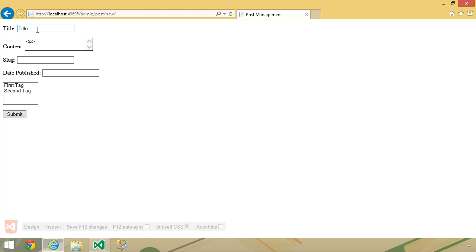And let's just use some HTML. If you wanted to, you could use a script element and put some JavaScript inside of that script element, but let's just use a P element and say that this has HTML, and then let's just submit the form as is.